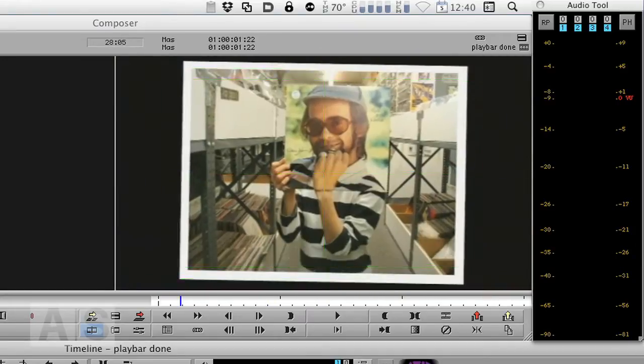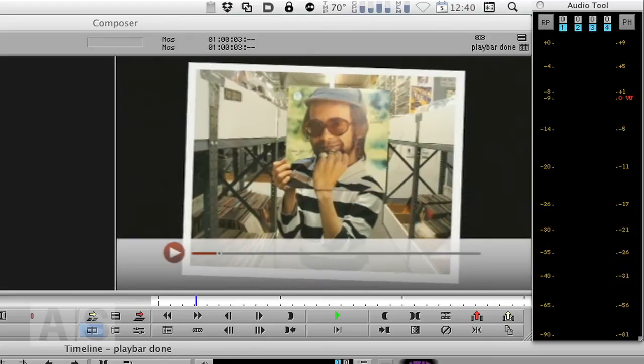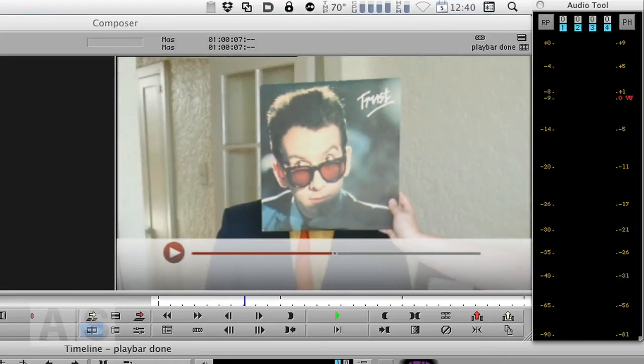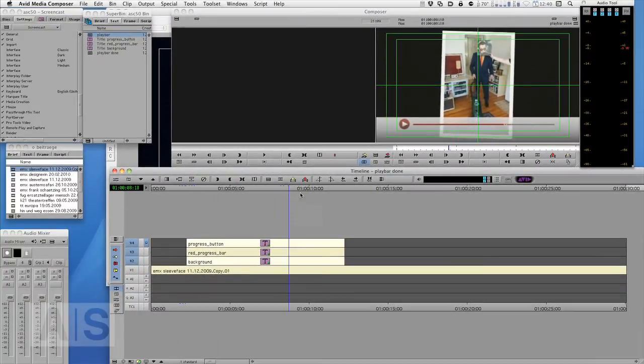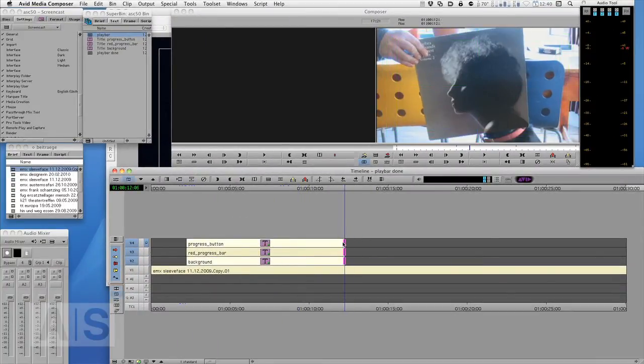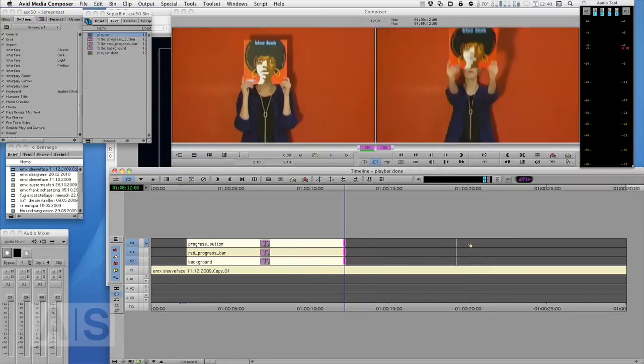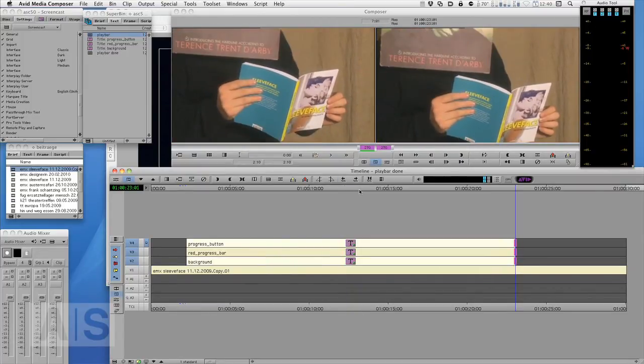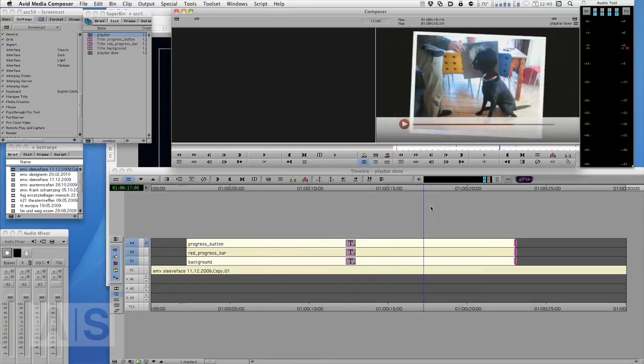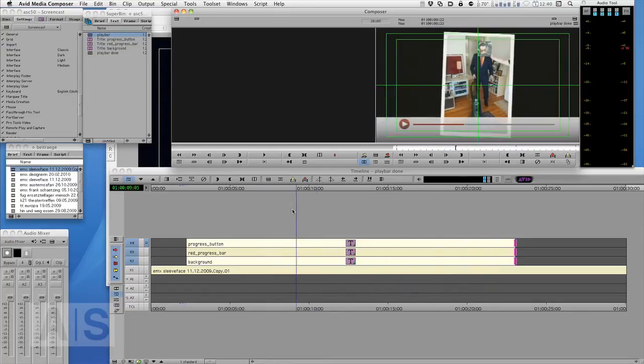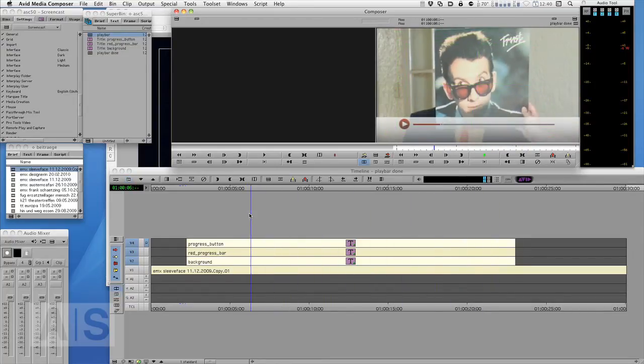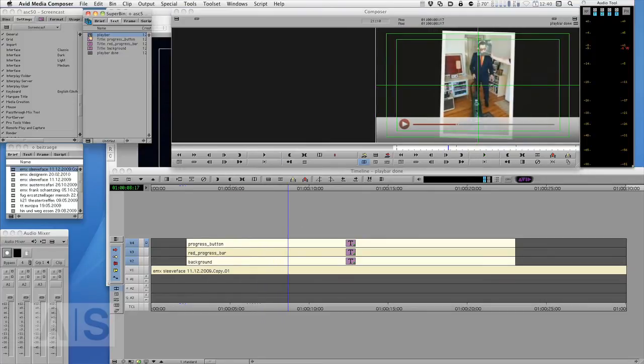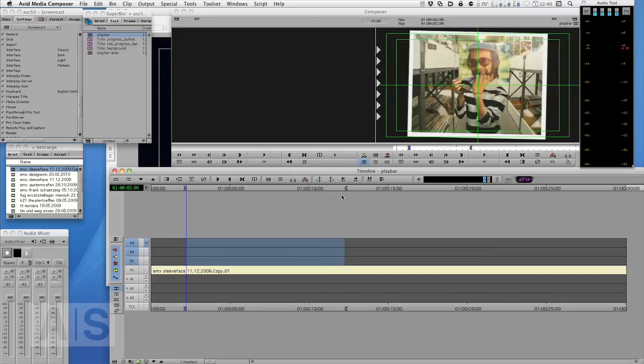This is done entirely in Avid's Marquee and the cool thing about this playbar is that you can change the length in your timeline by just trimming it and it will still play from the beginning to the end, it will just play slower.